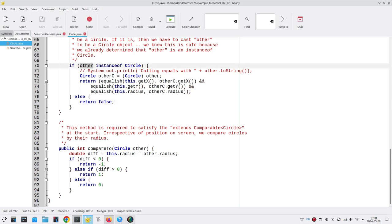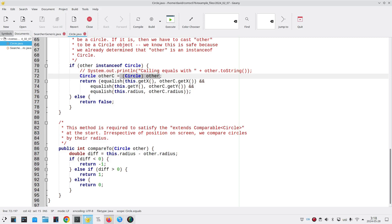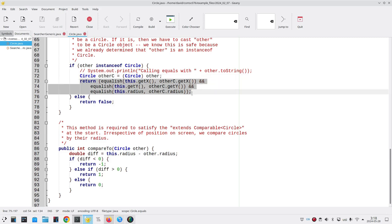Once I determine that my other object is an instance of circle, then what I'm going to do is I'm going to do a cast. I'm going to tell the compiler, hey, it's okay to treat this object as though it were a circle, and then I can assign it to a true circle object, and then I can return a Boolean that tells me if the x, y, and radius are within the correct tolerance of one another. That's what the equalish method does.